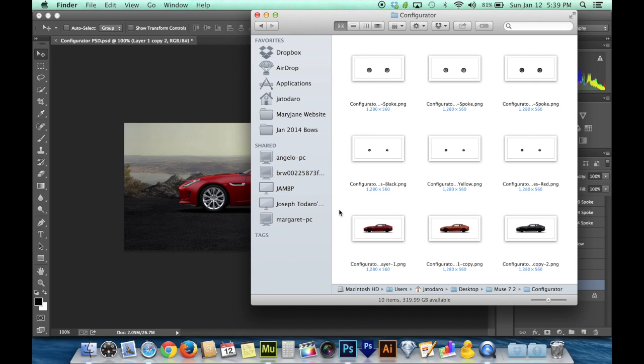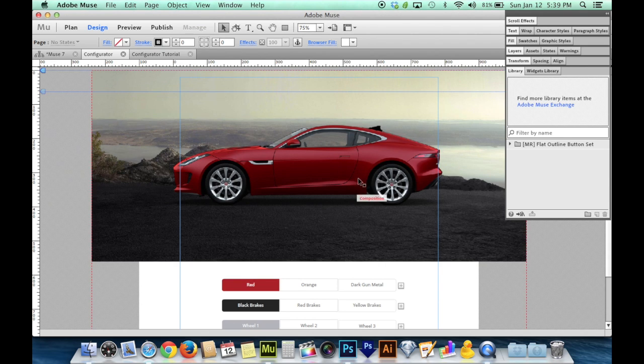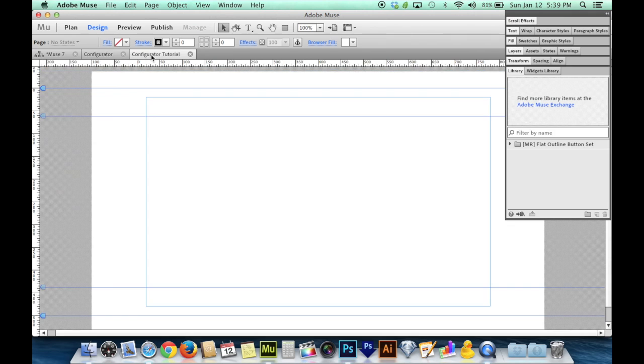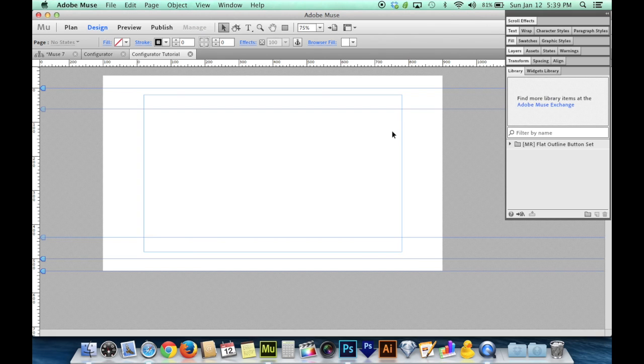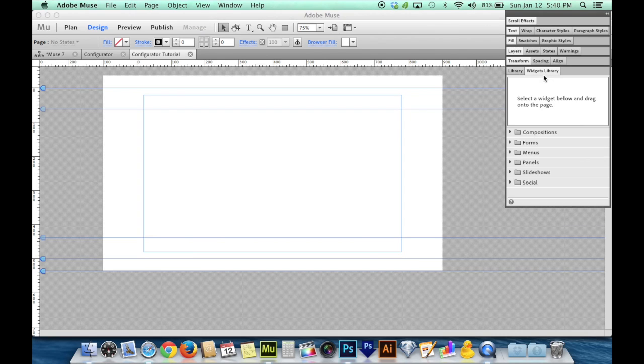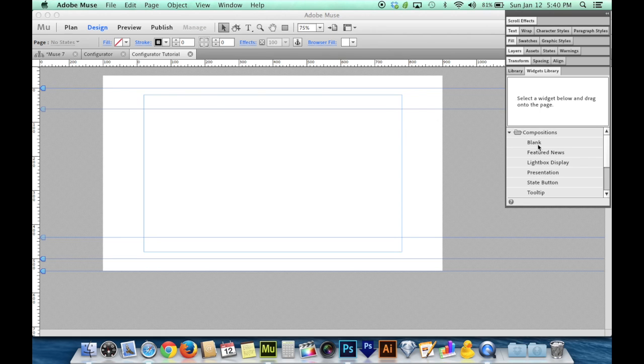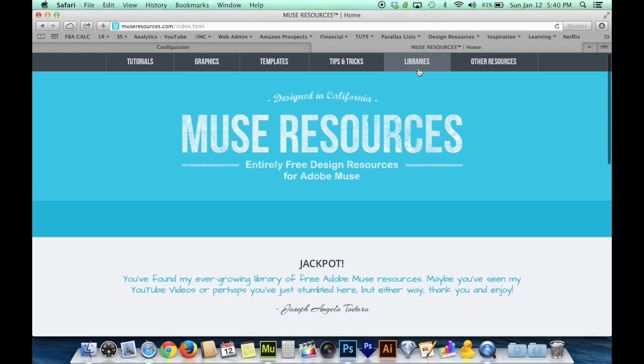So to do that we want to go back to Muse. I can show you here what I've got established, but I'd rather show you from scratch. So I'm going to go to a blank canvas here and zoom out a little bit so it all fits on my screen.